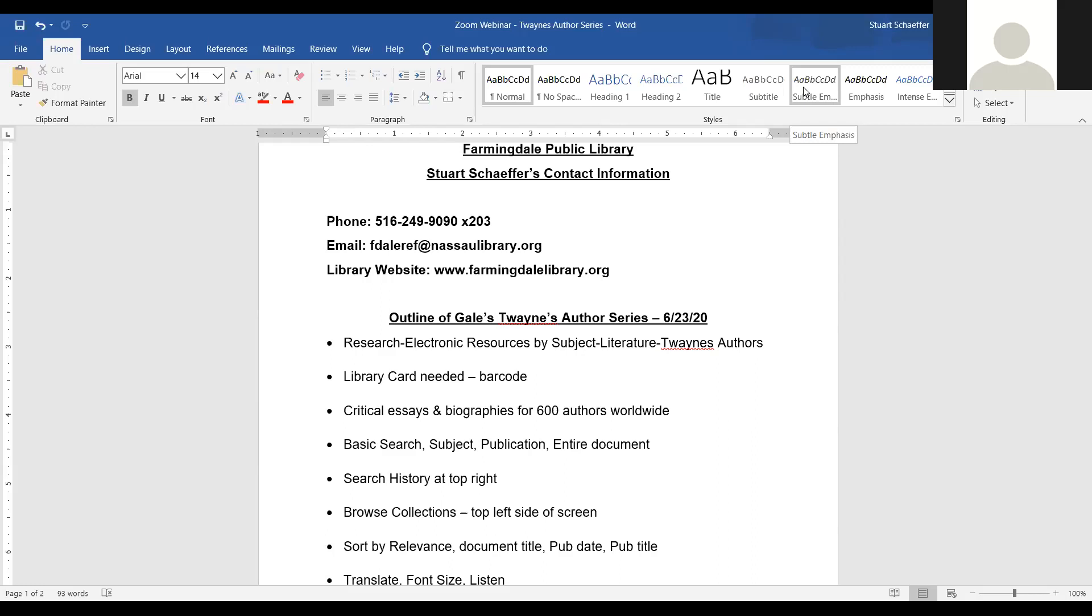So we're going to cover Twayne's Author Series database today. It's basically a literary criticism database with about 900 works of literature that are discussed and criticized in detail. It also includes critical essays and biographies for over 800 authors.